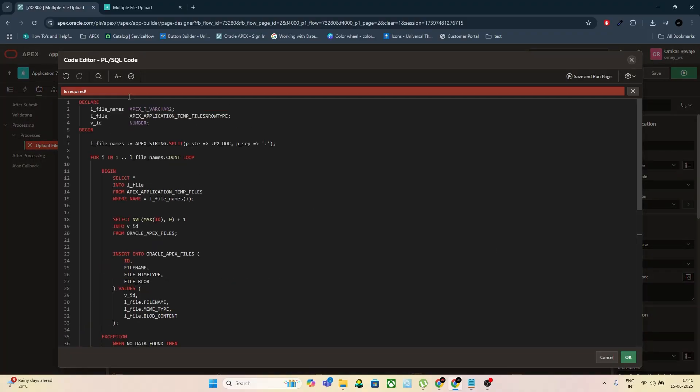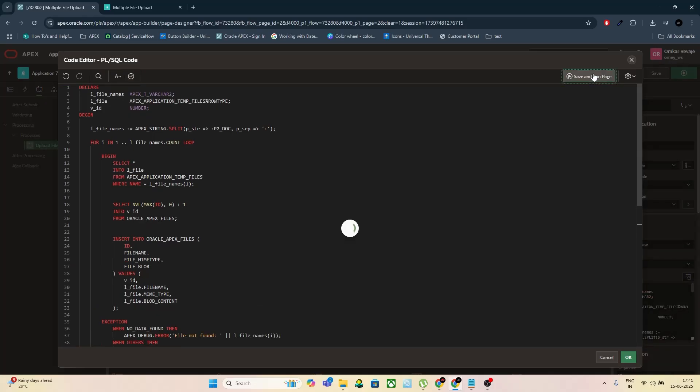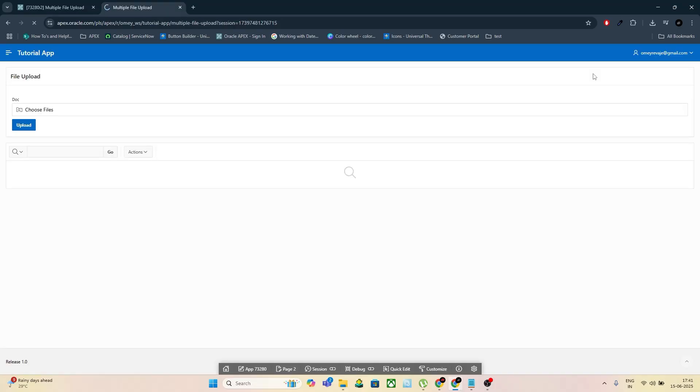After pasting the code, validate it. Set a success message like, your files have been uploaded successfully. Save everything and run the page.